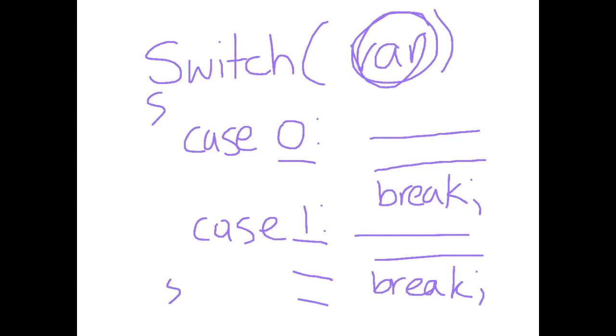We can do this using if else if else if else if but it gets messy. So if you're always asking about the same variable a switch is going to be much easier.